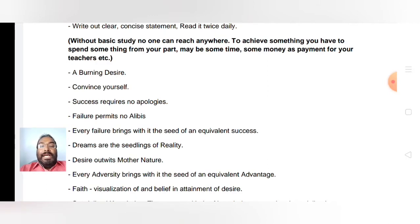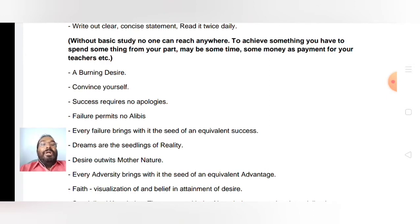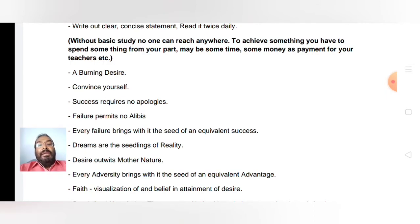In tenth class, in the first unit, we have studied that stumbling blocks should be turned into stepping stones. You can fall down, but you should not stay down — you have to get up, use it as a stepping stone, climb over it, and you reach a bit more height.